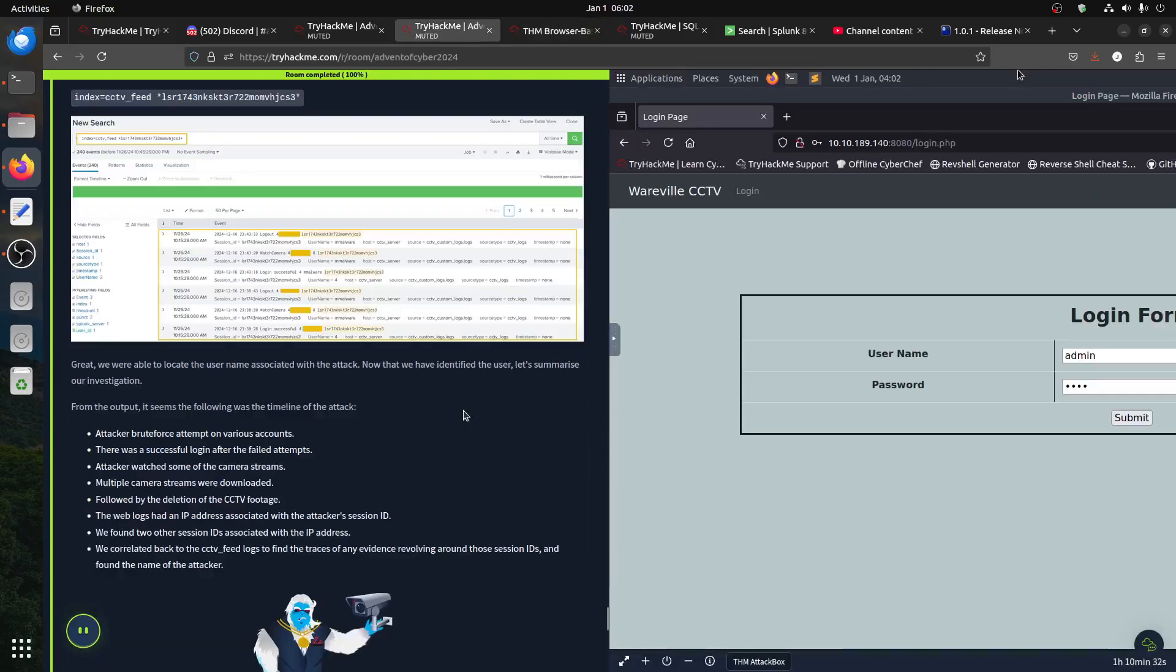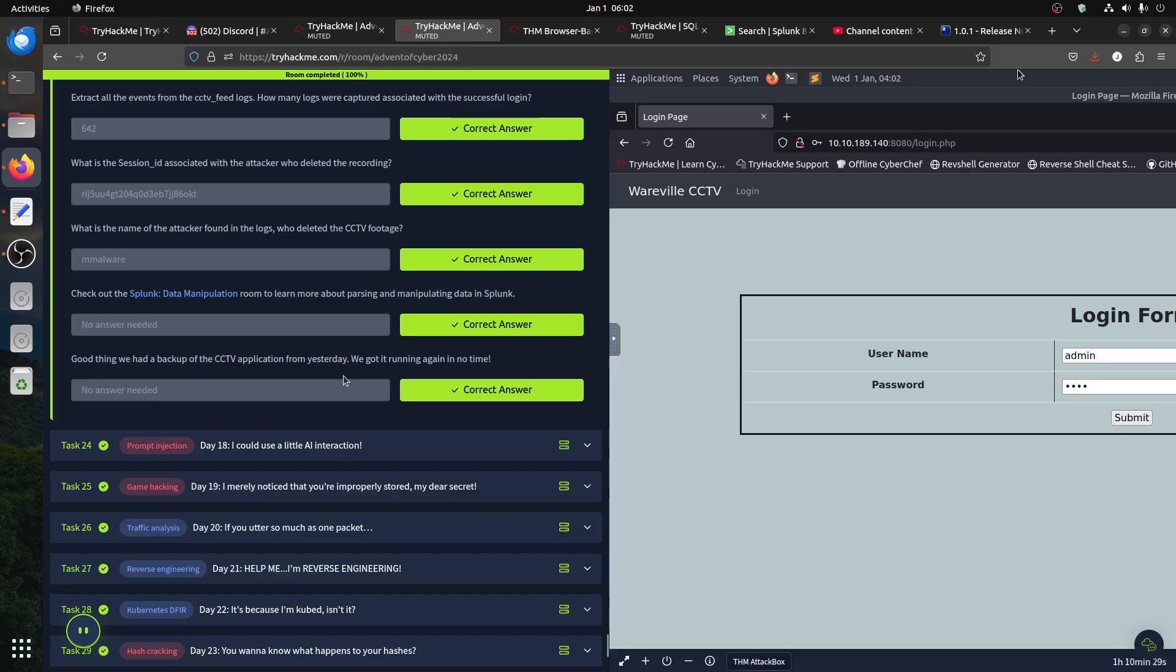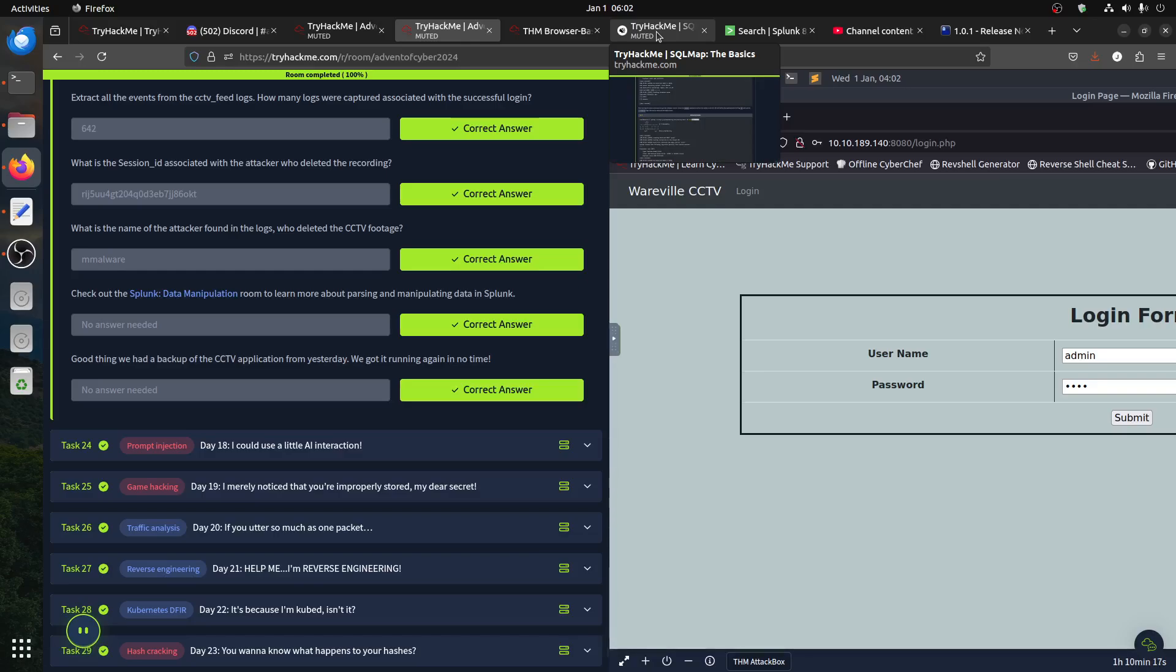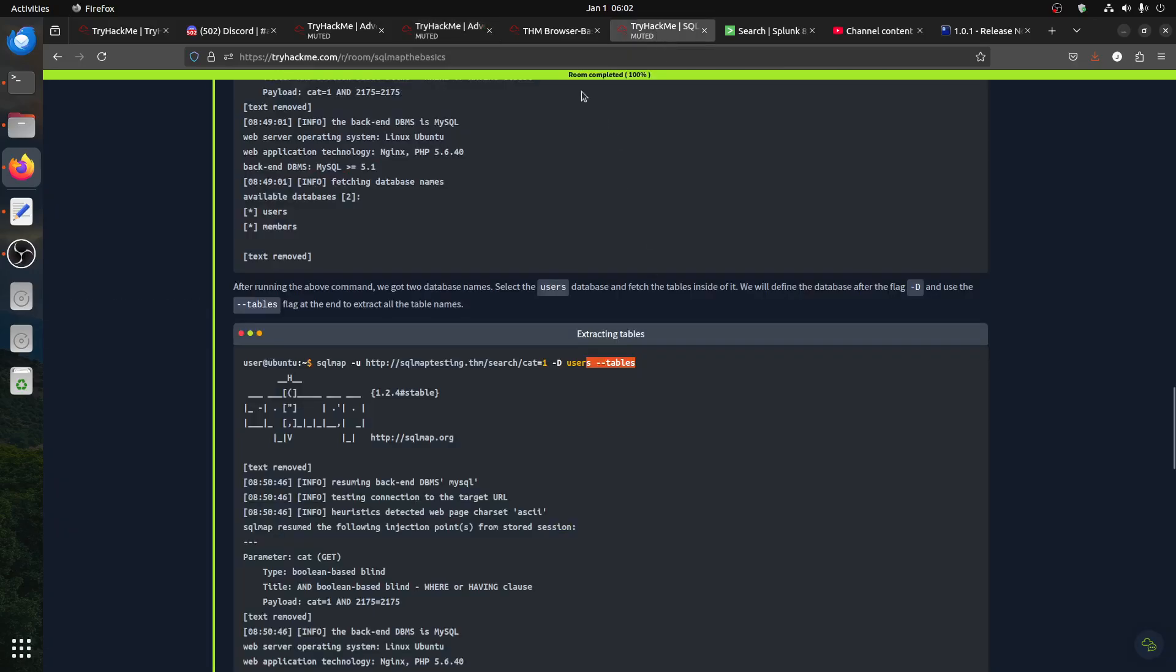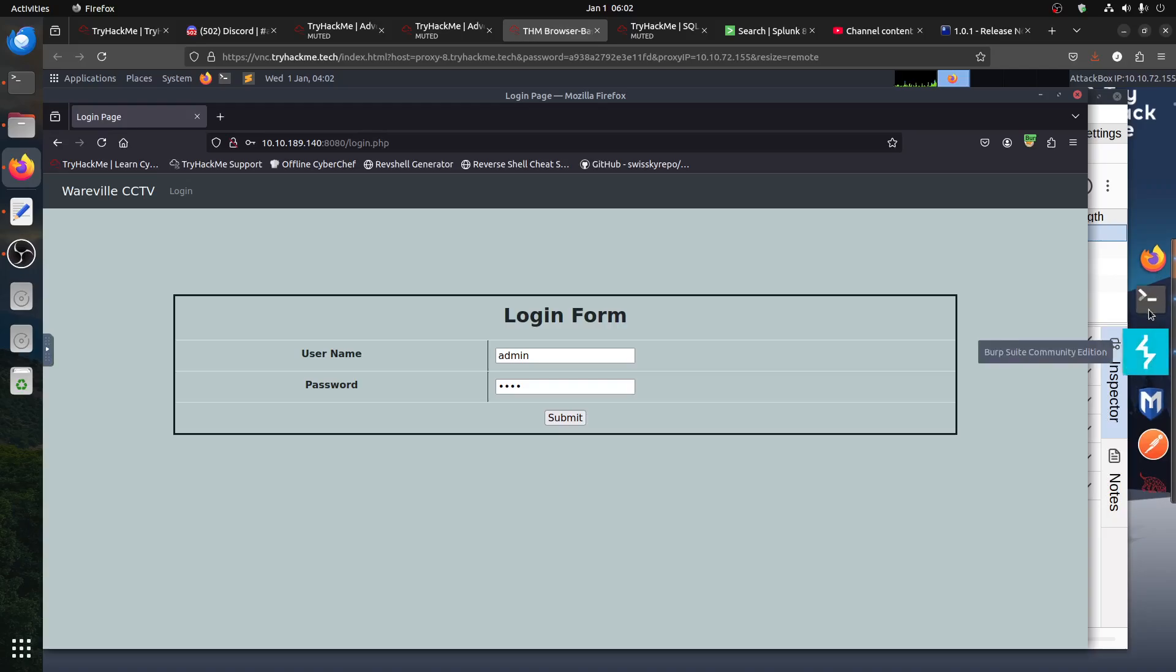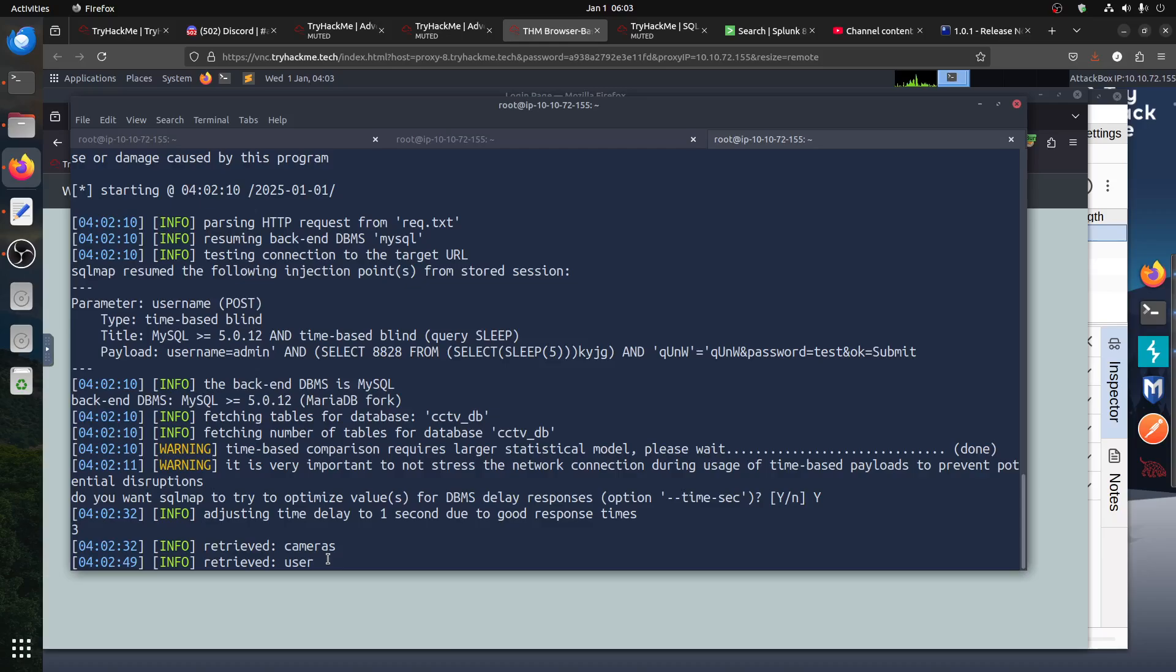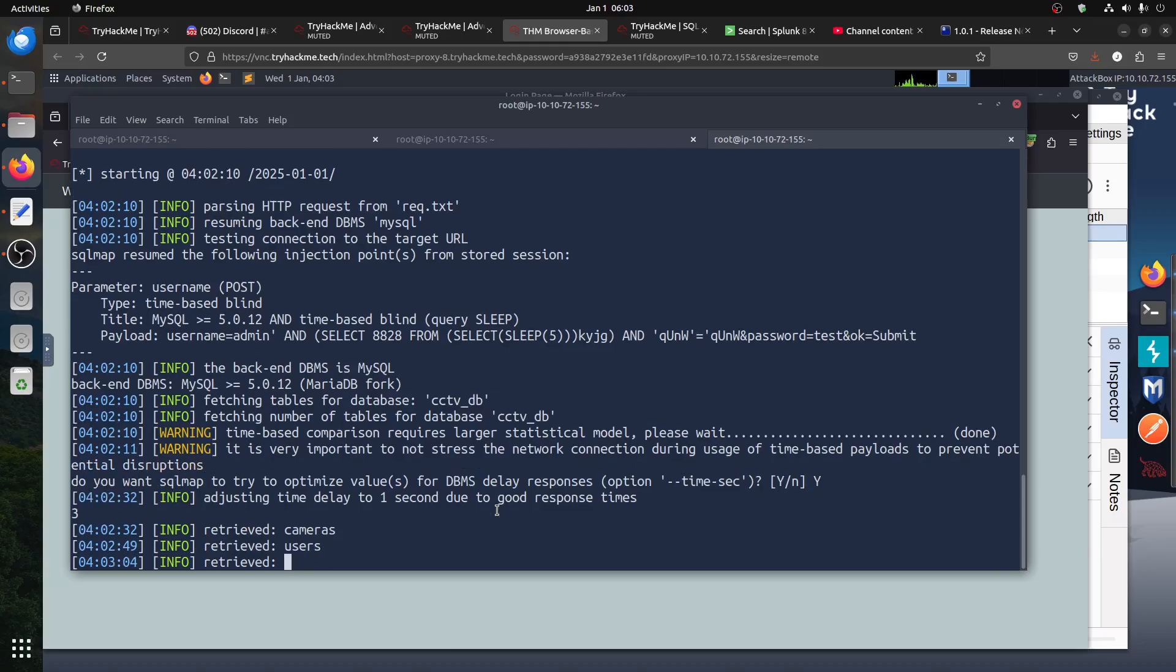Depending on the hint, it's talking here, it said a good thing we had a backup of CCTV application from yesterday. So it means the code is somehow in the backup. So it tells you backup something. That's what we're more interested in, where is that. How is SQLMap doing? He finds the camera, he found the user.